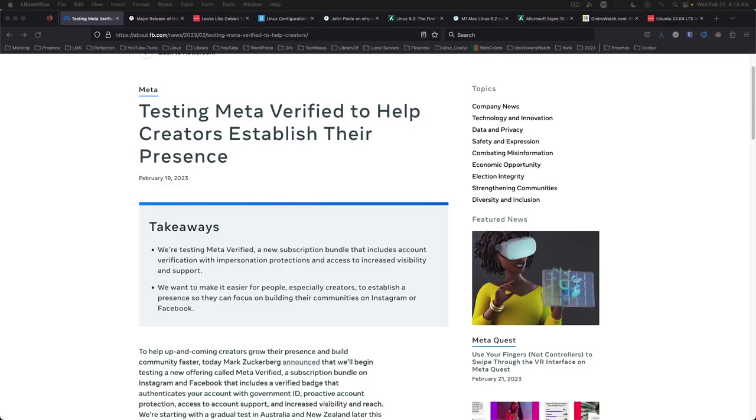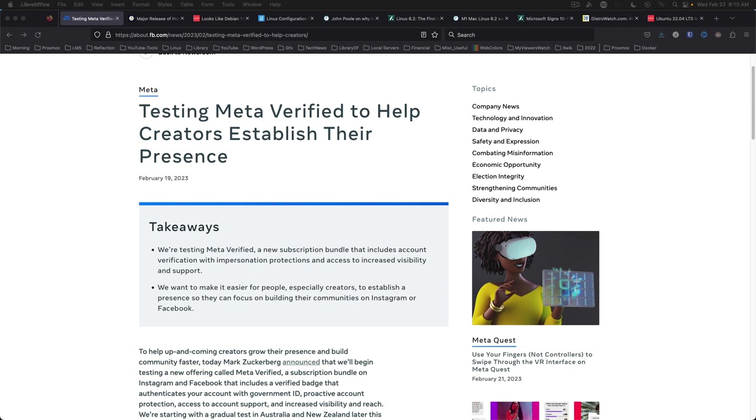First up, Meta announces paid subscriptions offering verification, promotion, protection, and support for Facebook users. I don't know about anybody else, but I will likely leave Facebook before I consider paying for it. While it was useful once upon a time, I find it being less useful every day other than for business promotion.